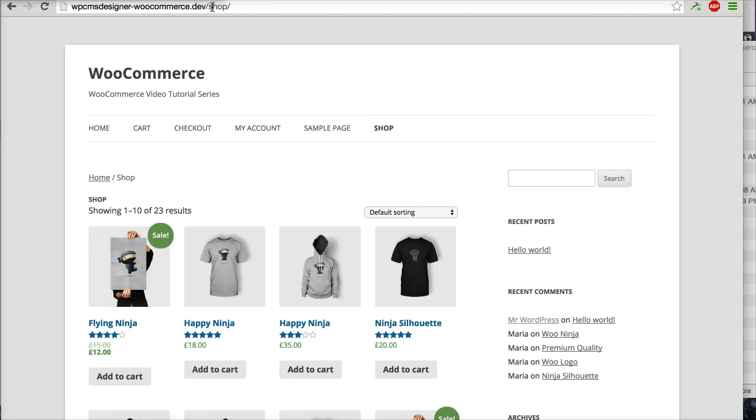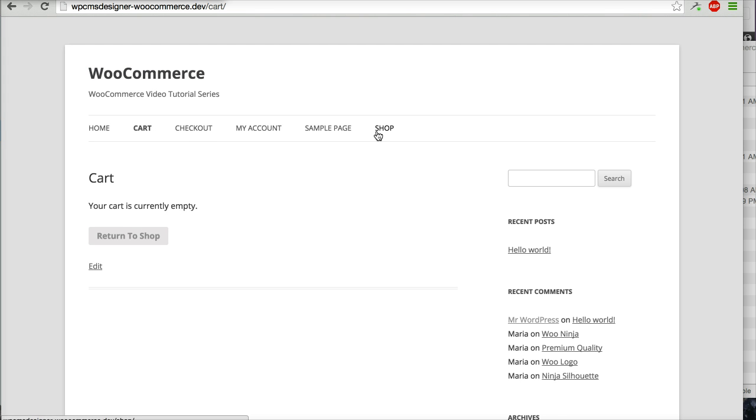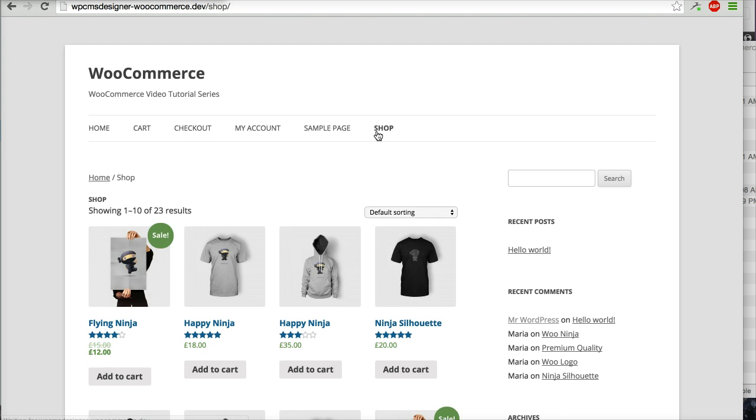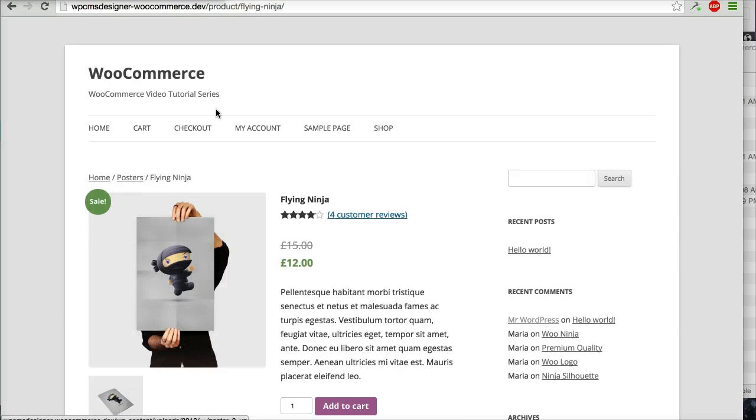Right now, when I click the shop page again, it is already slash shop slash. So it is good. You can visit your cart page, slash cart, checkout also. Now, for example, I will click one of your products, Flying Ninja.